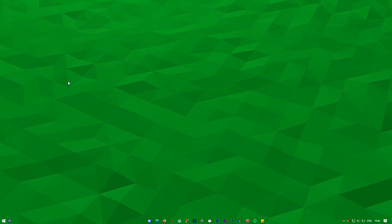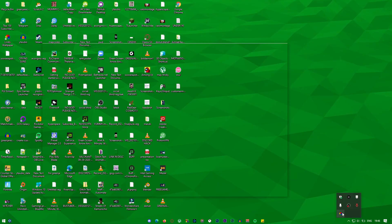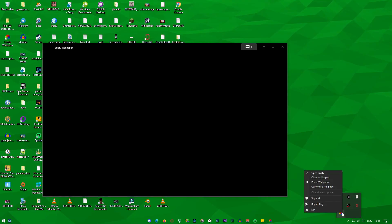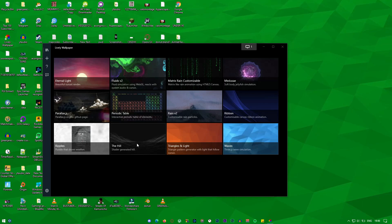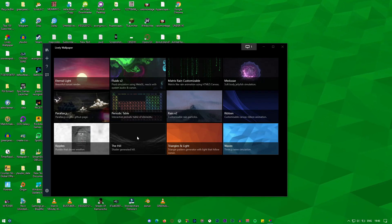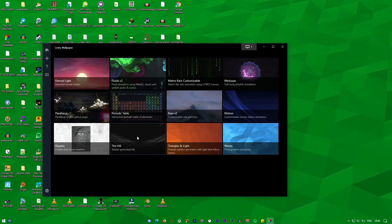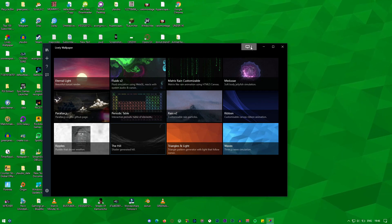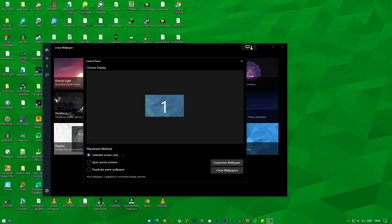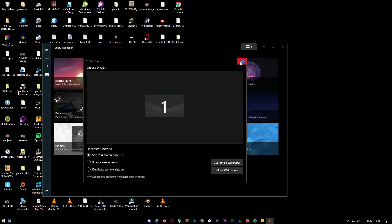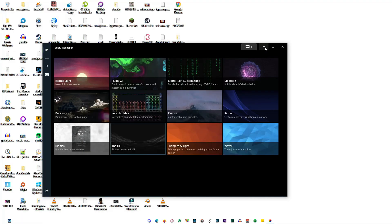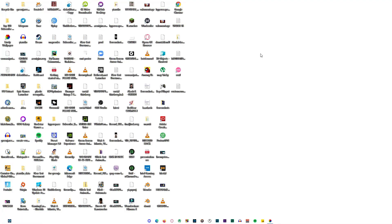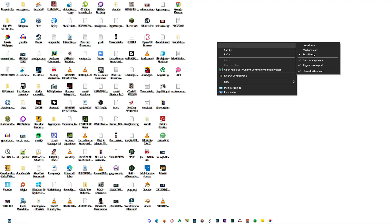Let's change to another wallpaper. As you can see, my CPU usage got high because I'm recording on OBS, but when I exit OBS I get CPU usage between 30 to 50 percent when using live interactive wallpapers.